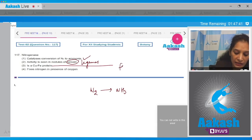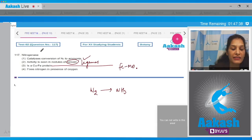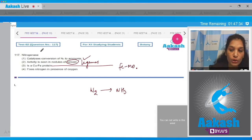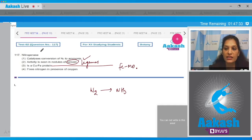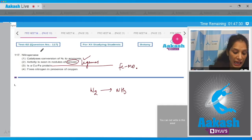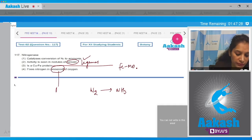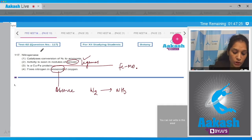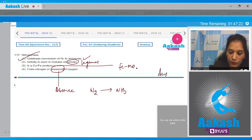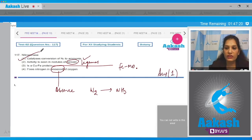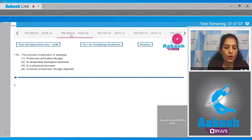The third statement says nitrogenase is a copper-iron protein — no, nitrogenase is an iron-molybdenum protein, not a copper-iron protein. The fourth statement says it fixes nitrogen in the presence of oxygen — no, nitrogenase is oxygen sensitive and fixes nitrogen in the absence of oxygen. So the correct option for the given question is option number one.